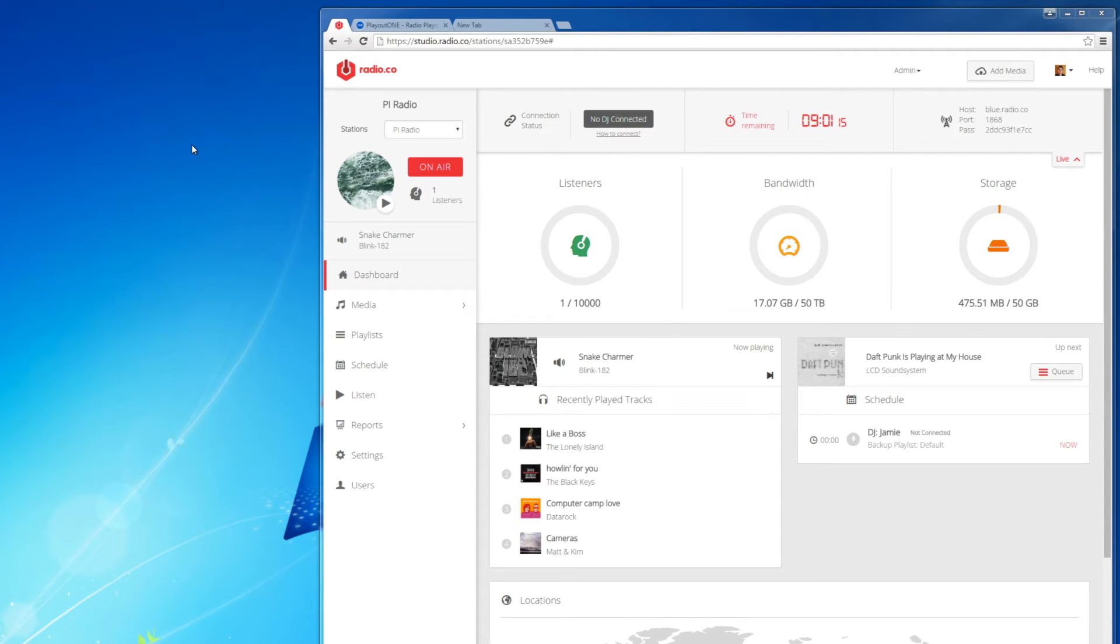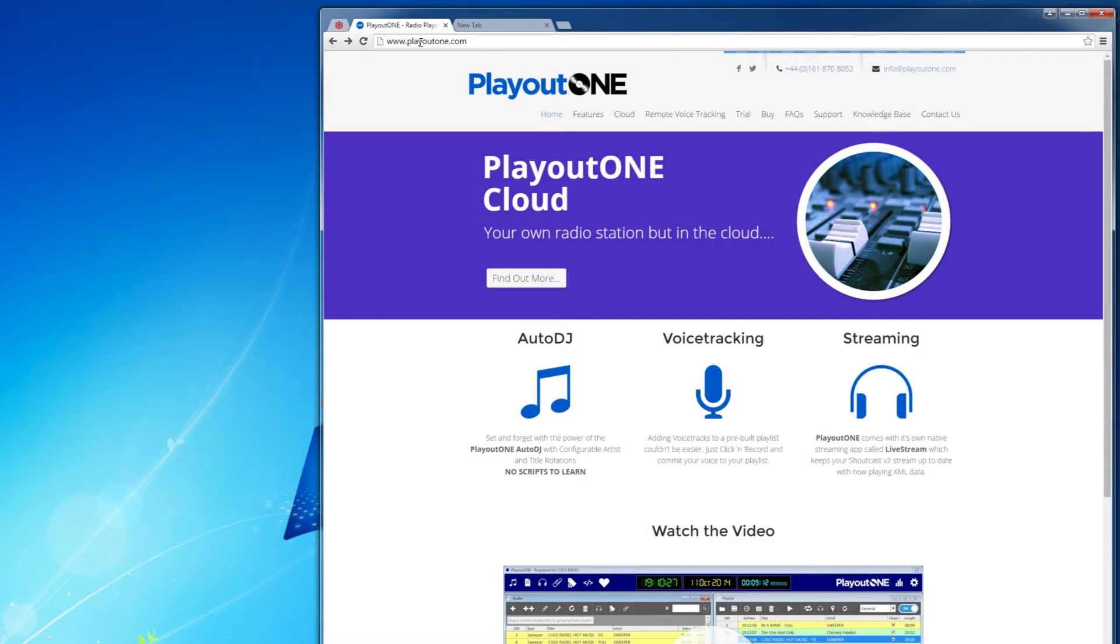Hi and welcome to this guide on how to set Radio.co up with Playout1. Now the first thing you're going to do is go over to Playout1.com and download the free trial.